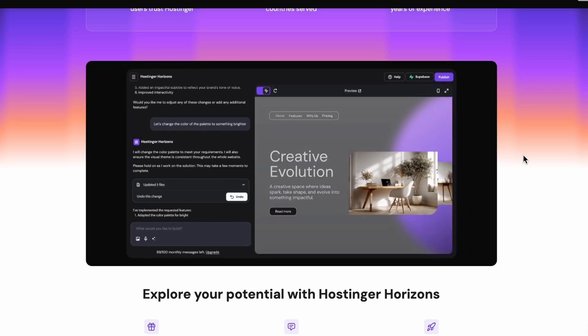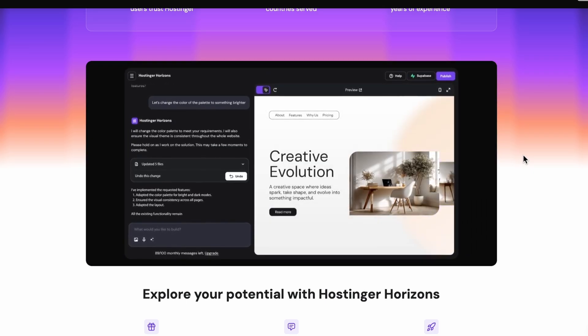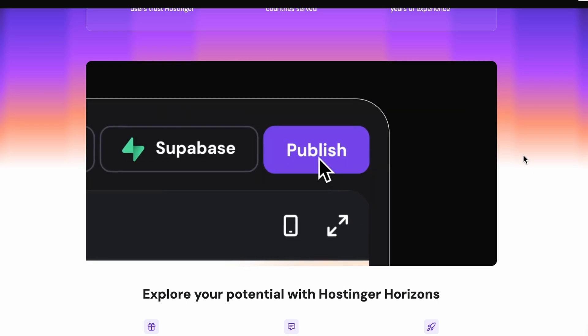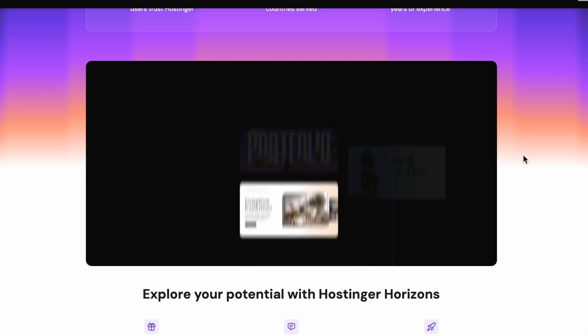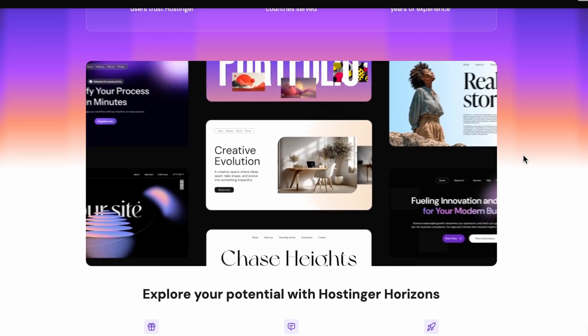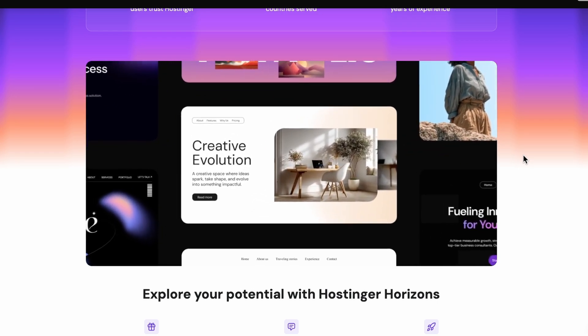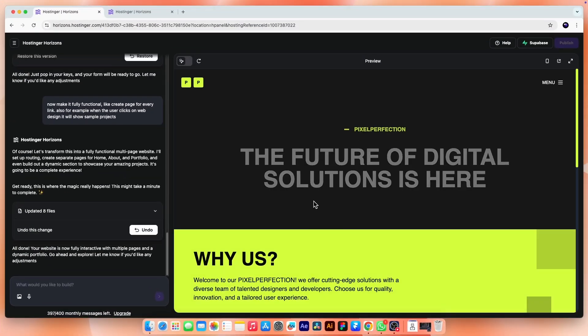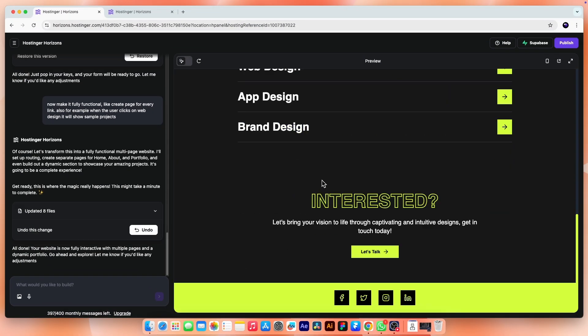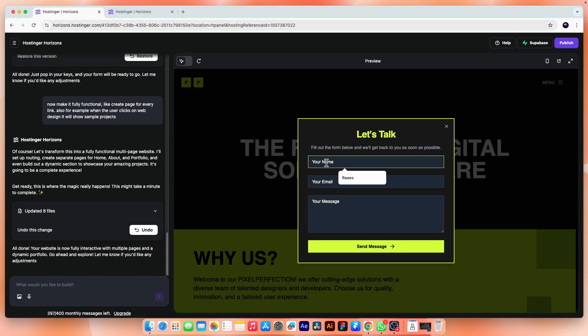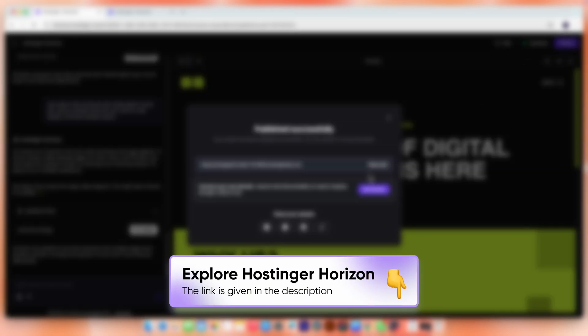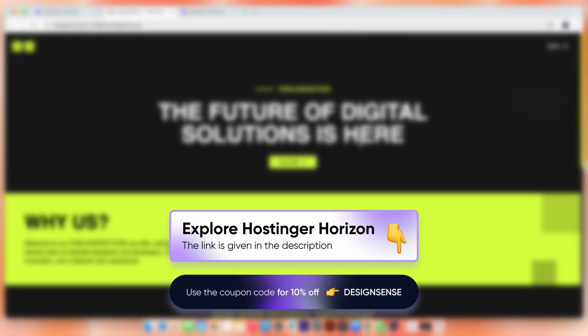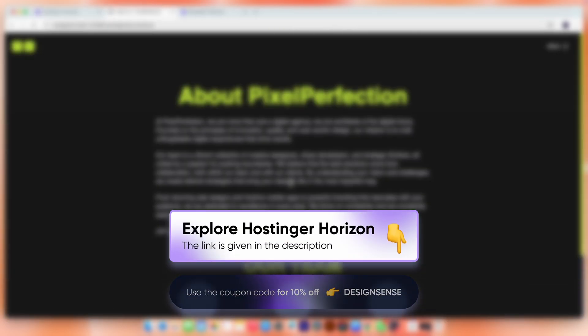Of course, it's not perfect. Sometimes you need to tweak your prompts or adjust layout but that's part of the fun. Now it's your turn. Try it yourself and share your creation on our Facebook page. Also let me know in the comments what you built and how your experience was. And if you want to try Horizon, use the link in the description to get 10% off first month. Thanks for watching. Stick around.